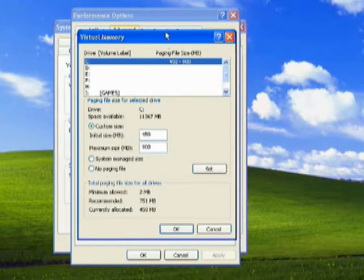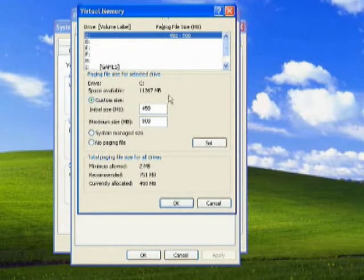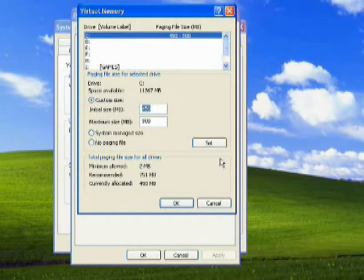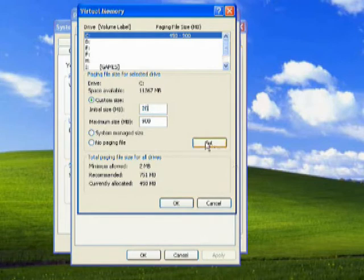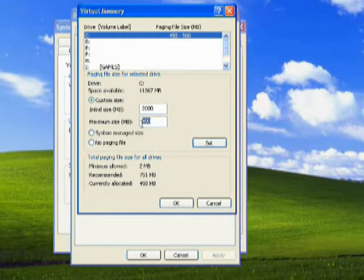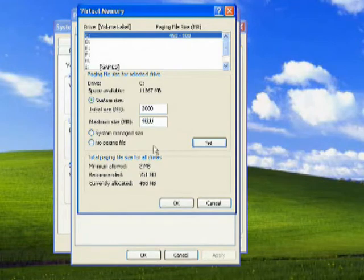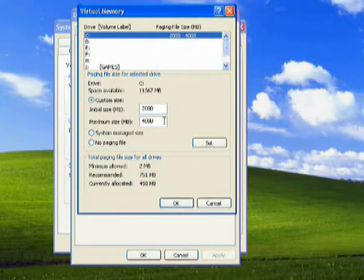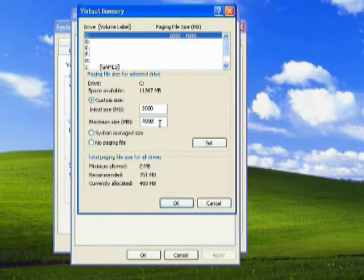Change the virtual memory by typing in the boxes. I use 2000 for initial size and 4000 for maximum size, then click Set. Keep in mind the maximum size shouldn't be greater than the available space.